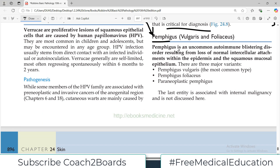Let's start our discussion regarding pemphigus. Pemphigus is an uncommon autoimmune blistering disorder. All three words are important: it's not very common, it's autoimmune, and it forms blisters — that's why it's called a blistering disorder.